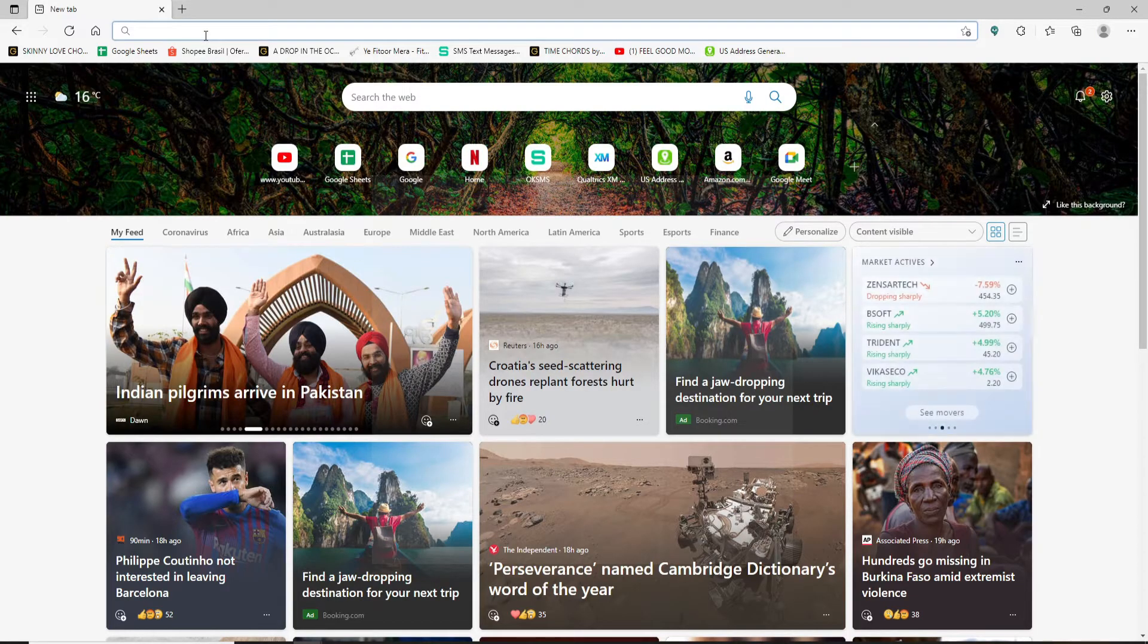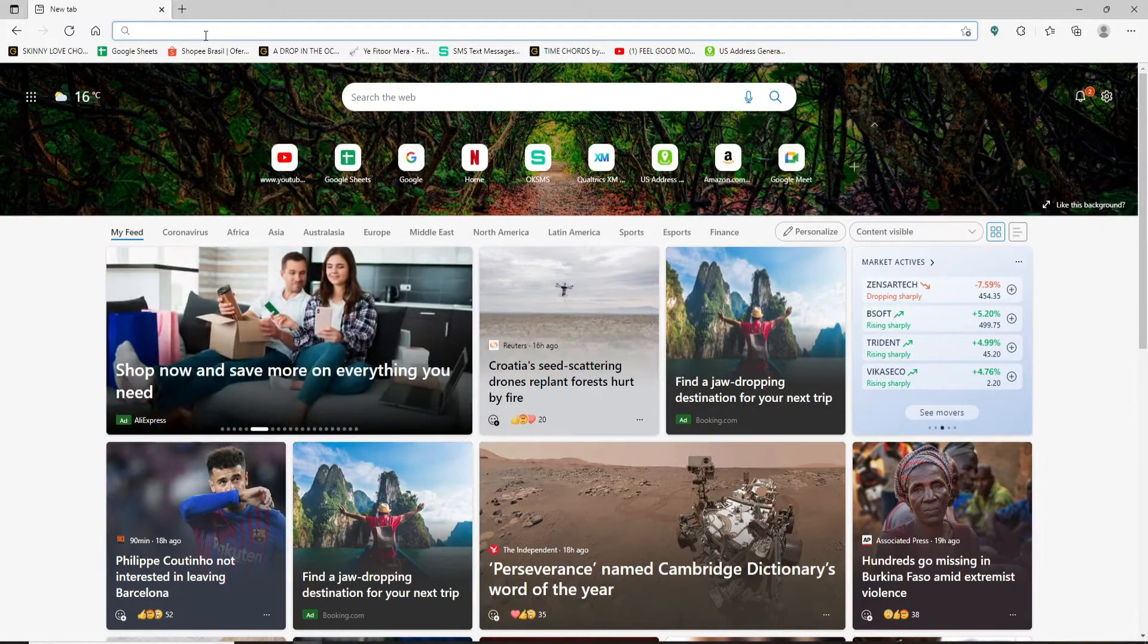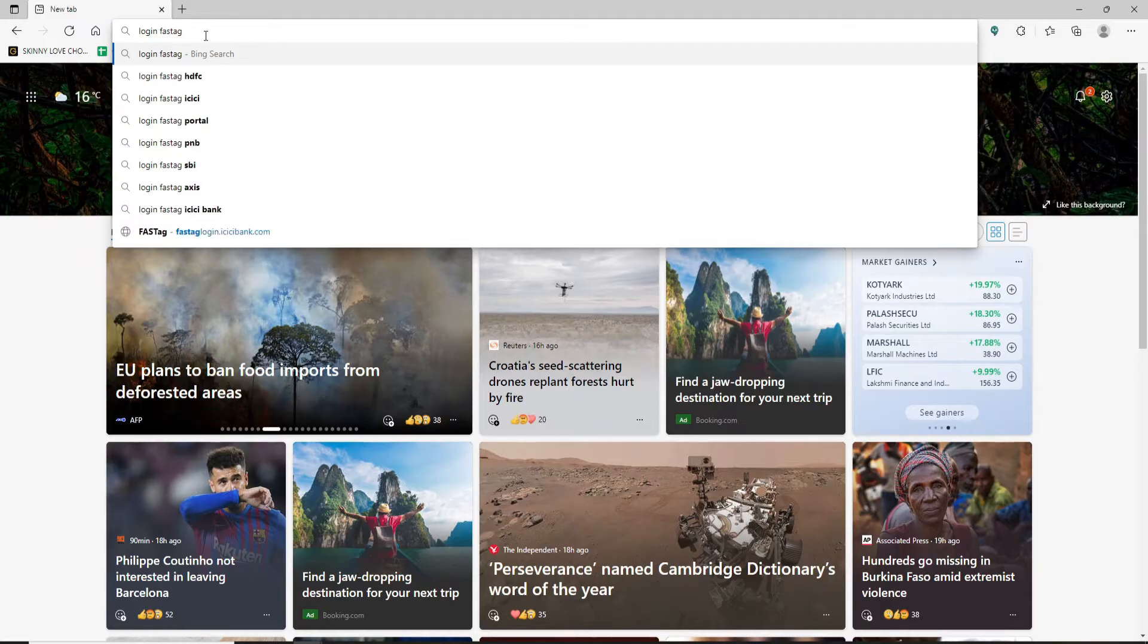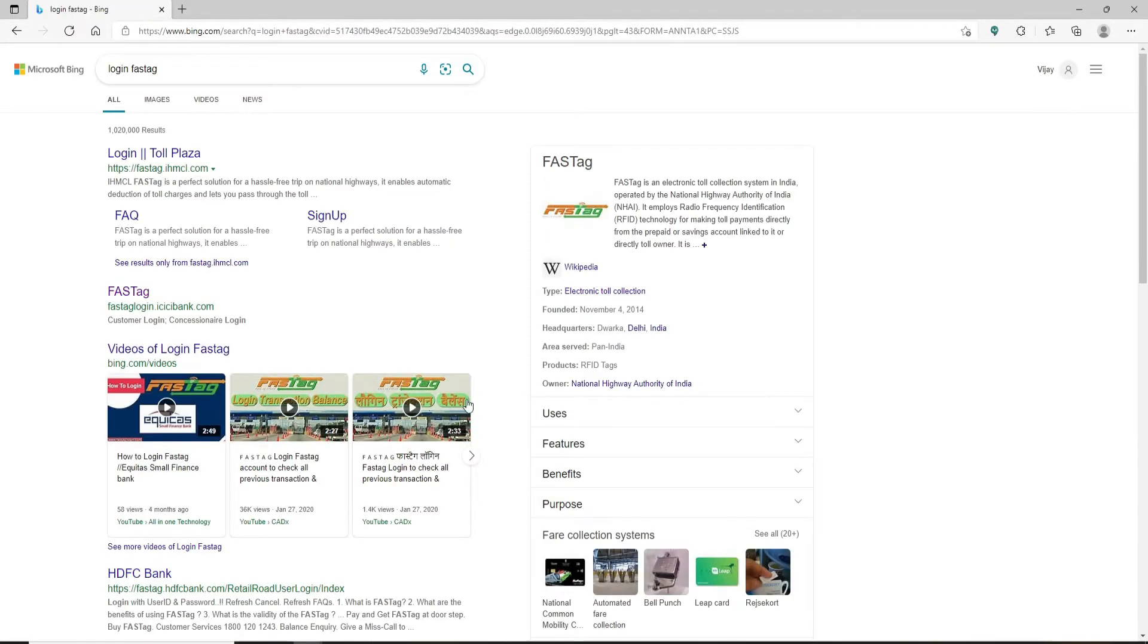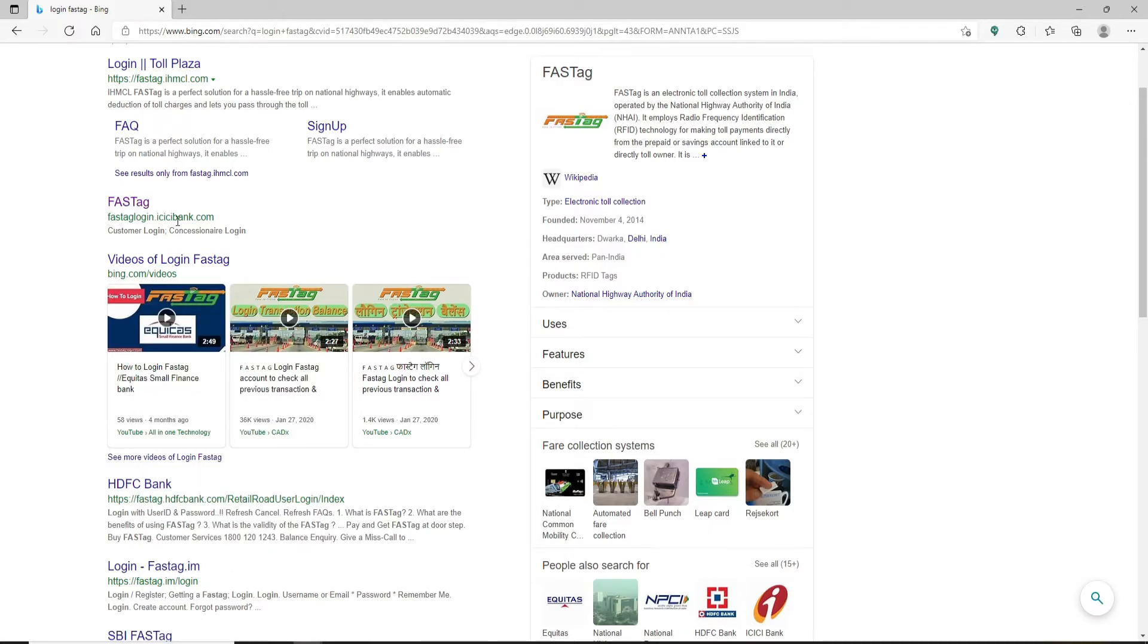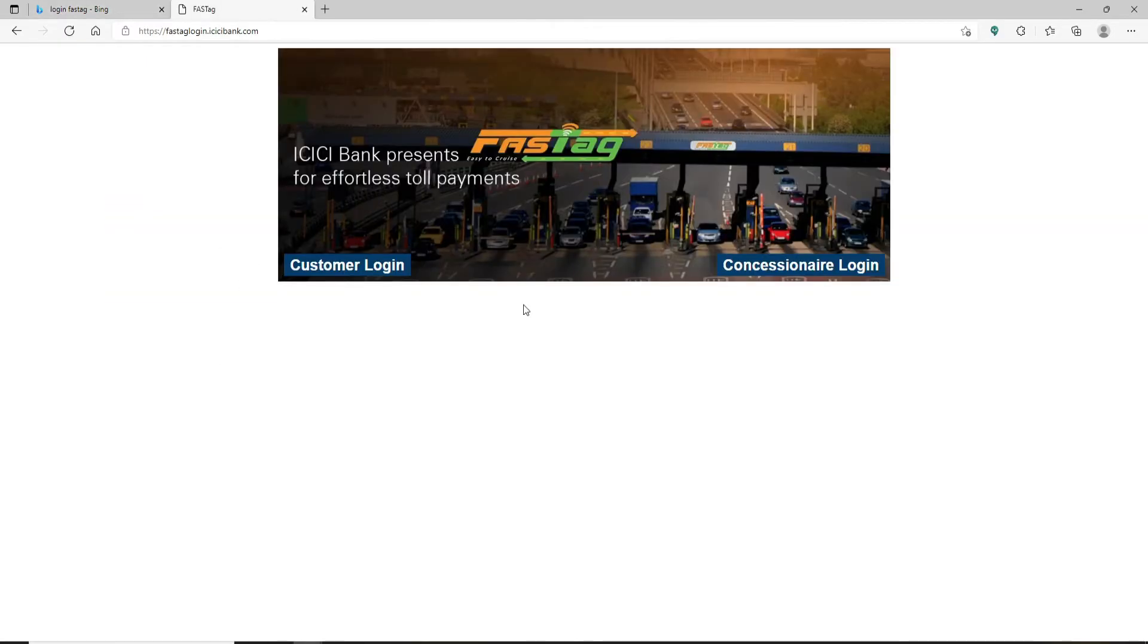Once you open up your web browser, go to the top of the screen and type in 'login FASTag' and make your search. In the next page you'll be able to see these search results displayed on the screen. Click on this link right here which will take you to fastag login dot icici bank dot com.